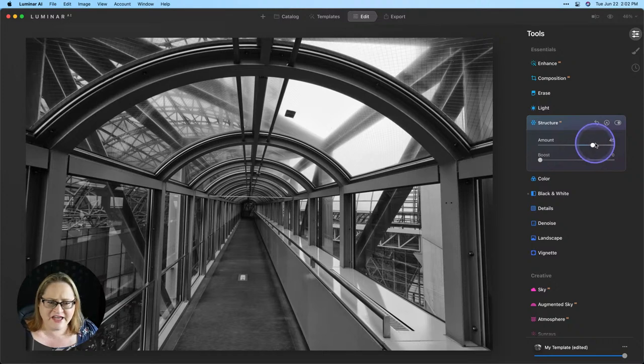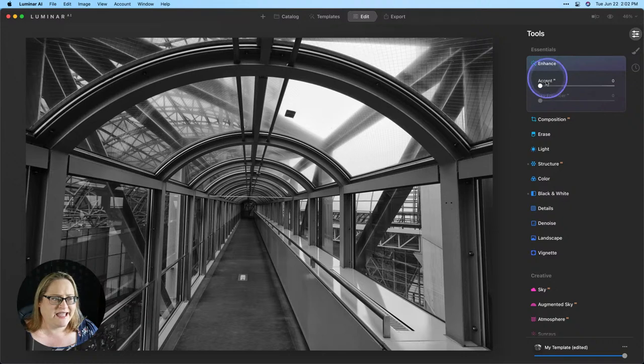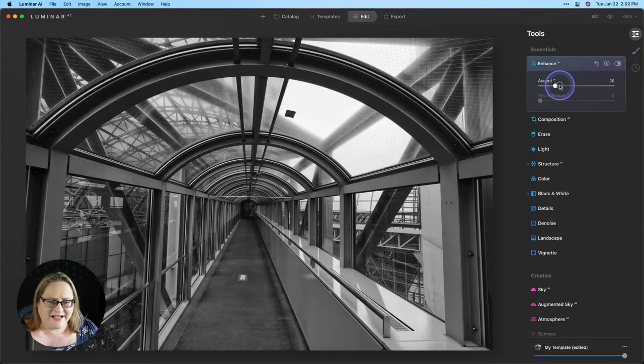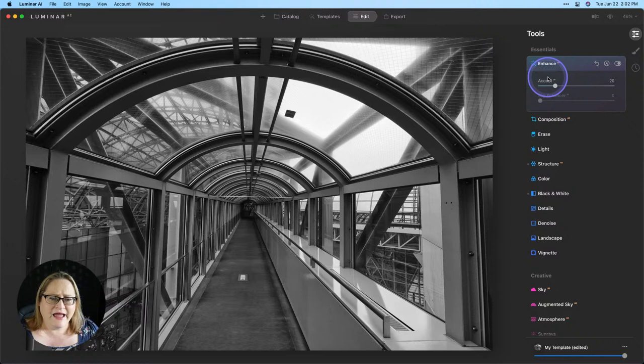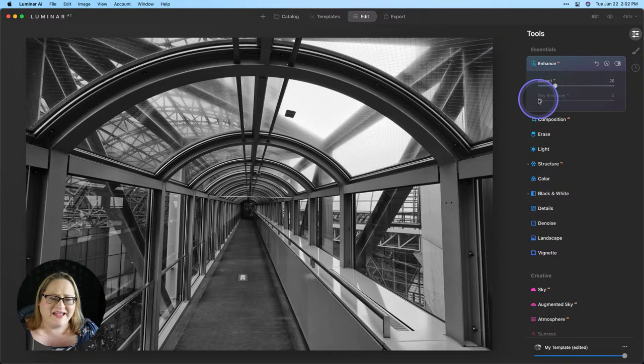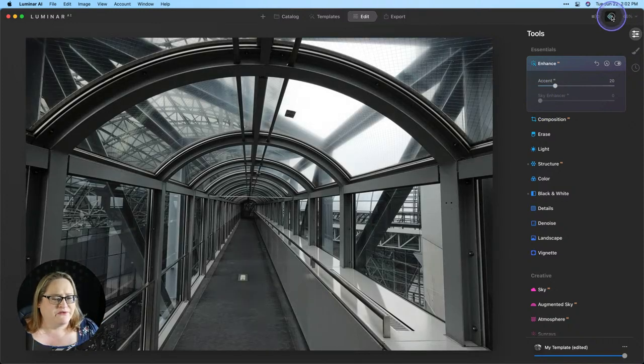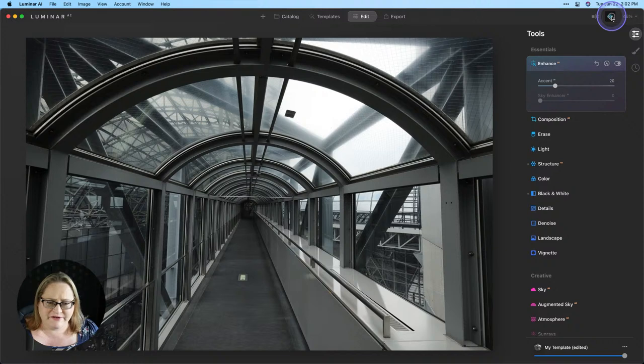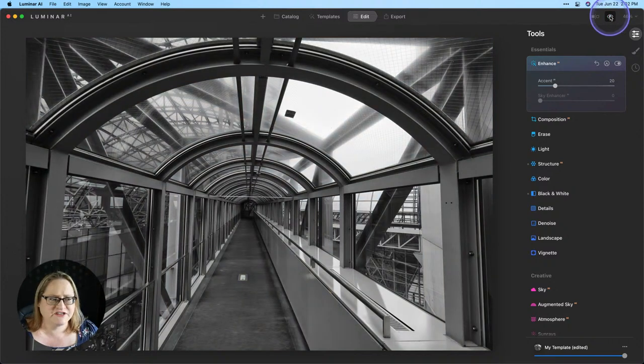I think that looks good. The image still feels a little bit dark to me. So I'm going to just go back up to enhance AI and pull that accent AI up a little bit. So we've got a better looking image. This is a really cool geometric black and white, but everything is kind of leaning in. It's a little bit off kilter. Let's take a look at where we've come so far. There's the before and the after.